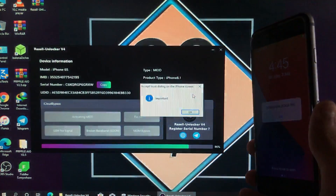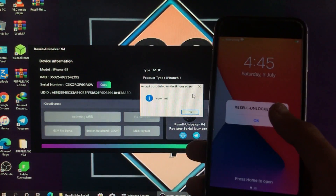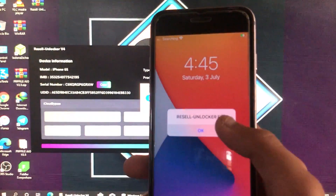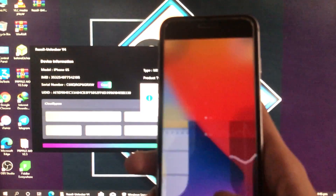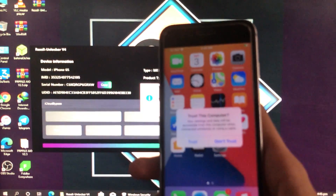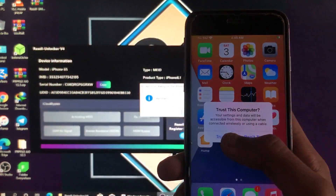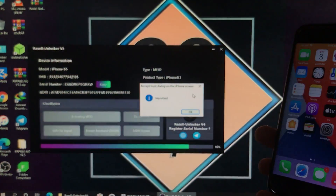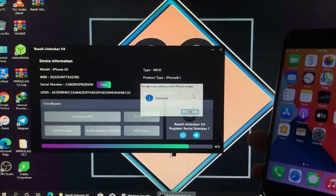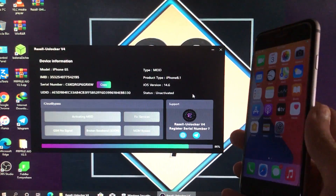Now it is asking for Trust — we will click Trust to trust our computer, and then click OK.